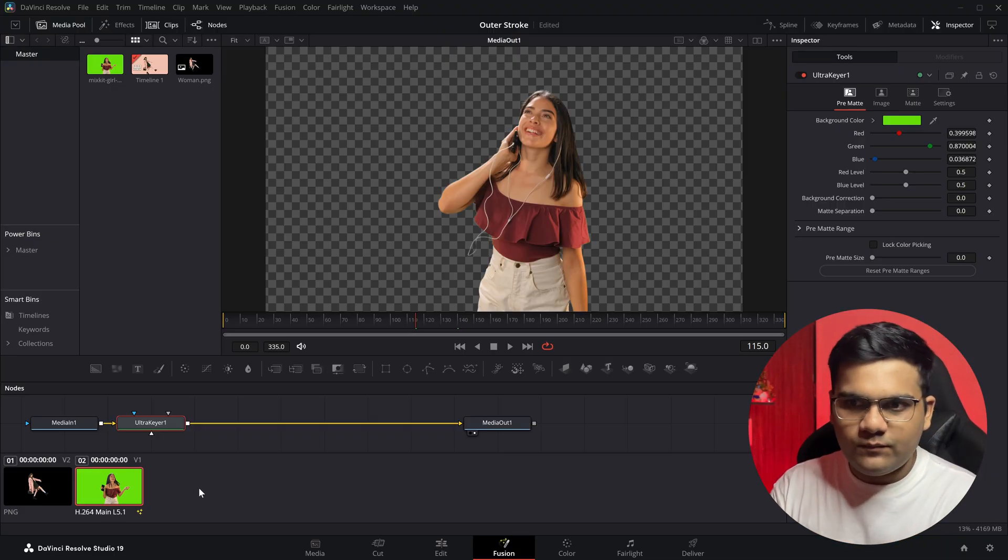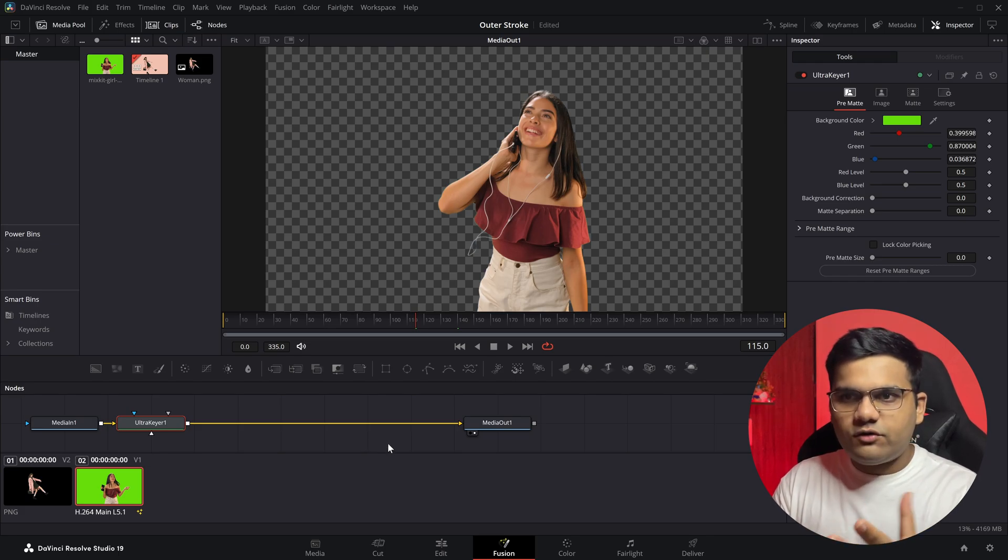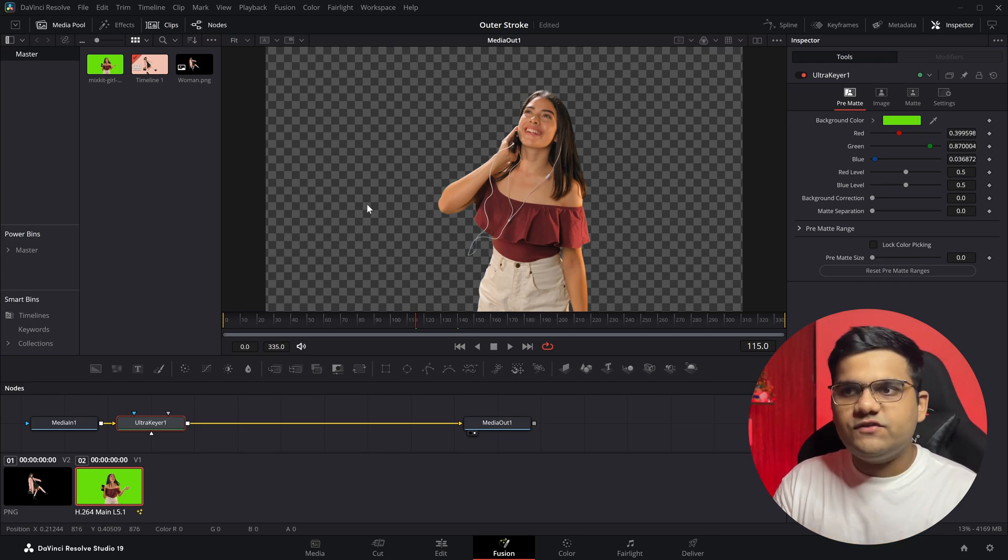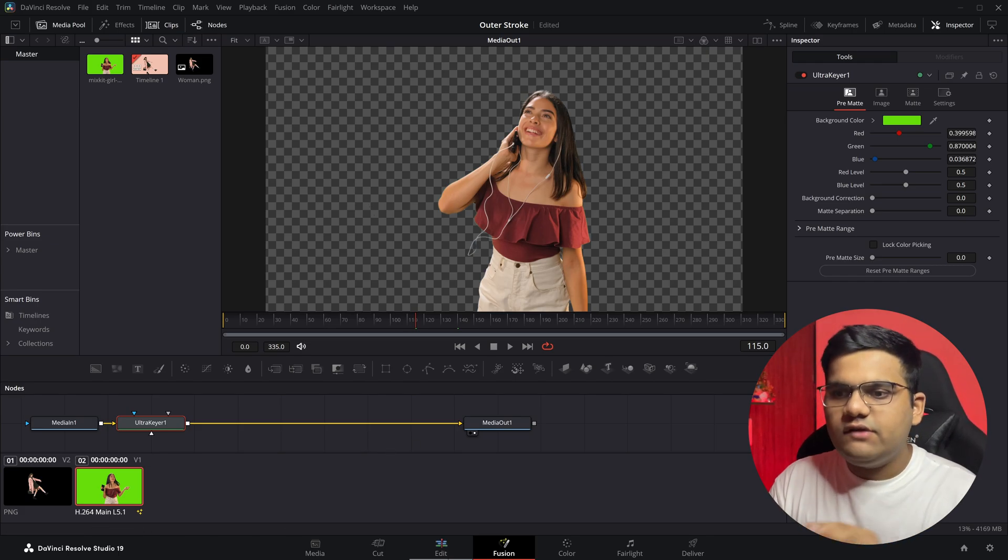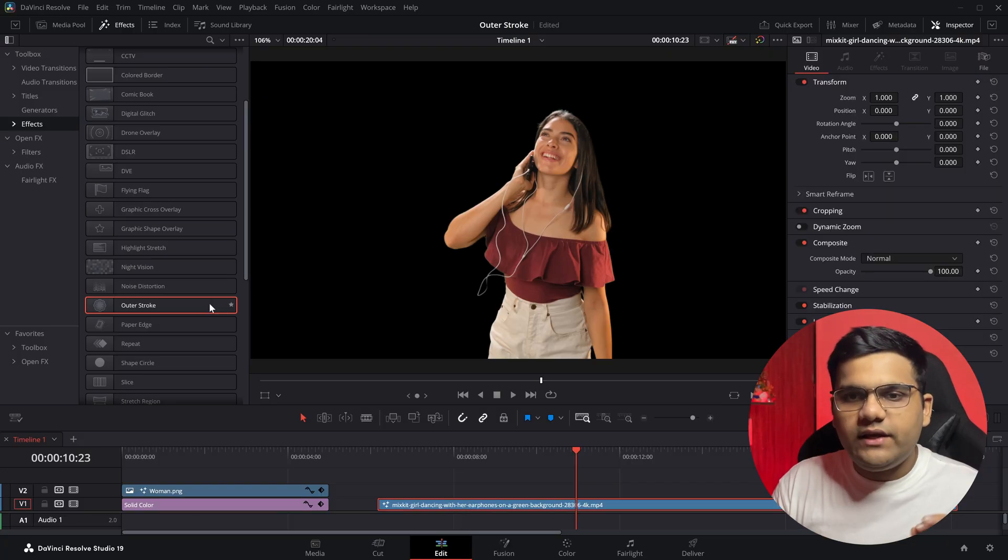So I've removed the green screen from it. As you can see, there's checkers behind it, which means that the video is now transparent. If I go back to the Edit page...